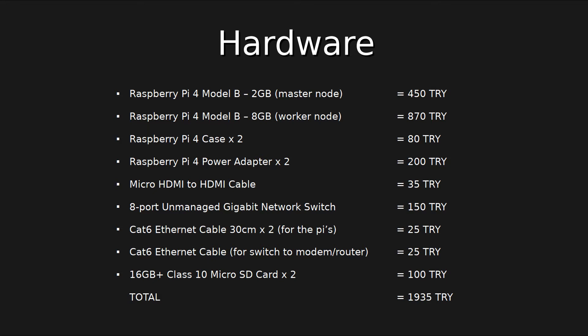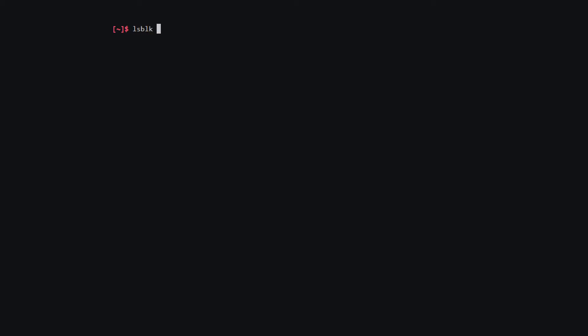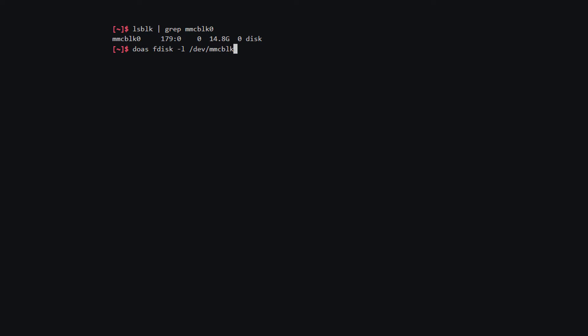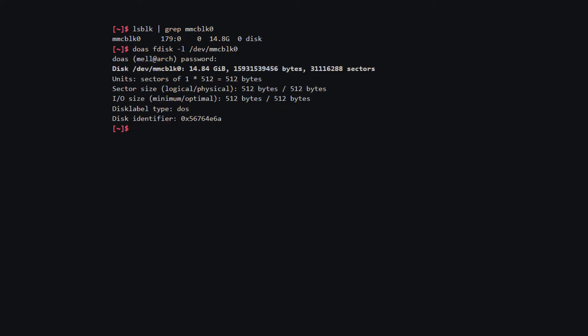Now we can start building the cluster by formatting the SD card on any Linux machine. After inserting the SD card, we need to find the name of the device. You can list the block devices with the lsblk command. In my case the name is mmcblk0, so I can show the device with grep. You can also list all the devices in your system with fdisk -l. If you use it with the device name, you can see all the details of the SD card. Don't worry about the doas command — it's just the BSD version of sudo, I'm just executing the command with root privileges.